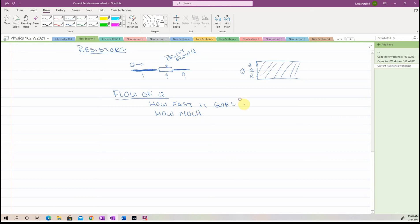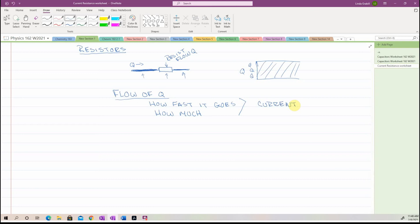The way we define movement of charge is this term called current. And thankfully, current is not a word that can be terribly disconcerting, because it kind of makes sense. If you think in terms of a river flowing, or a stream flowing, we describe that as current. So charge moving is described as current.